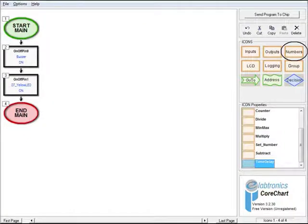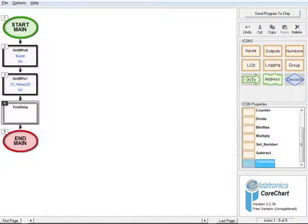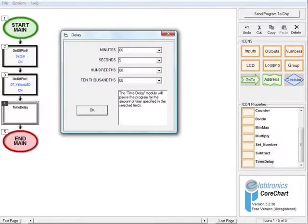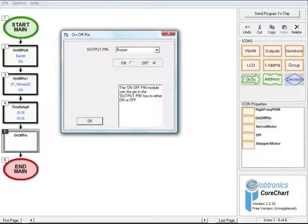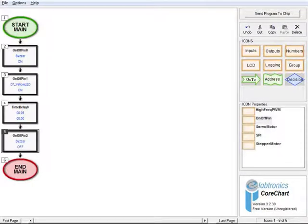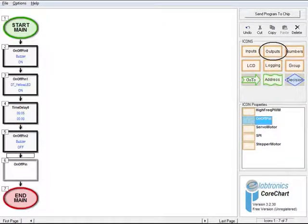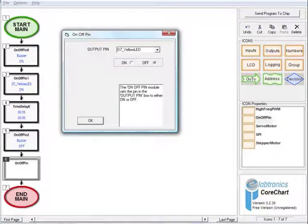Select the On option and click OK. Now click the Numbers button from the icons menu and select Time Delay, which is at the bottom of the icon properties list. Click the black arrow after icon 3 to place the Time Delay icon. Double click the new icon to open the options form. Type the number 5 into the seconds field and select OK. Now select a third On-Off Pin output and place it below icon 4. Double click on the new On-Off Pin icon, select Buzzer in the output pin field, select the Off option, and click OK. Select a fourth On-Off Pin output and place it below icon 5. Double click on the icon, select D7 Yellow LED in the output pin field, select the Off option, and click OK.